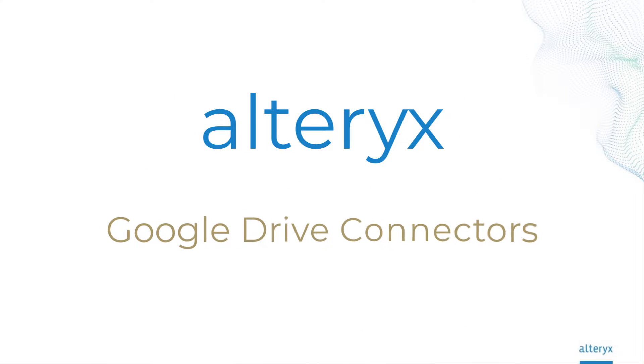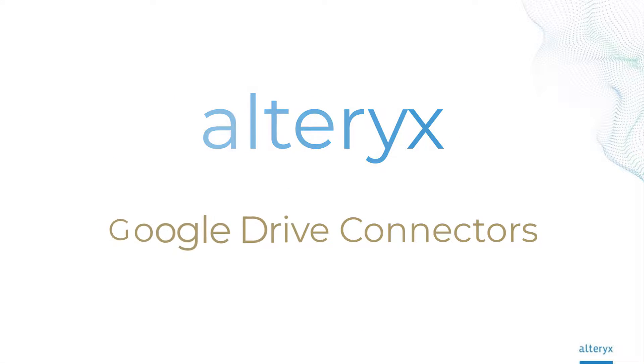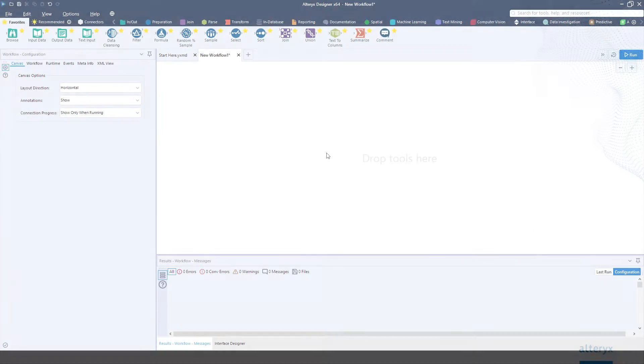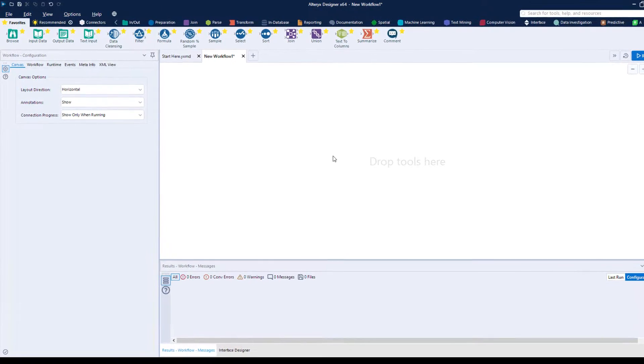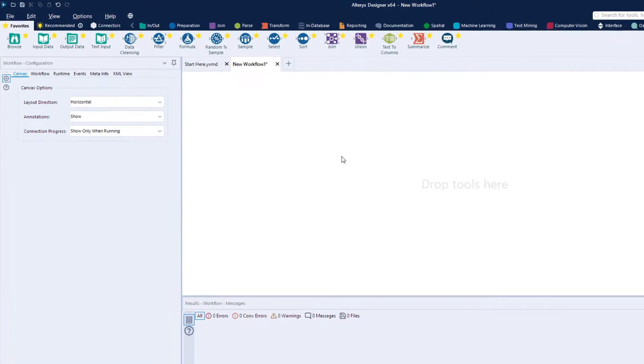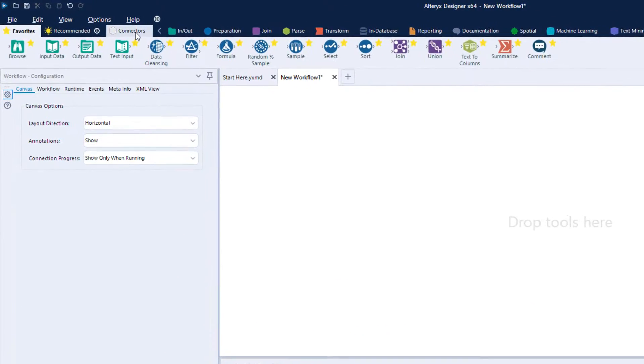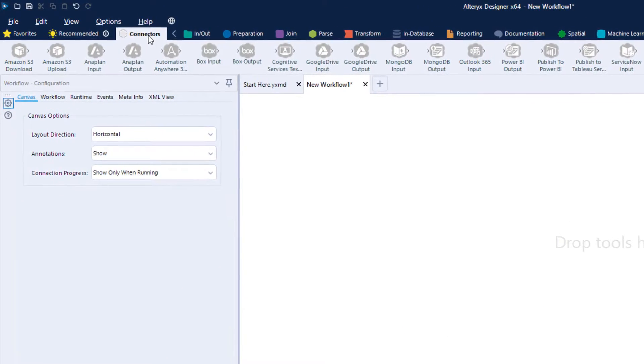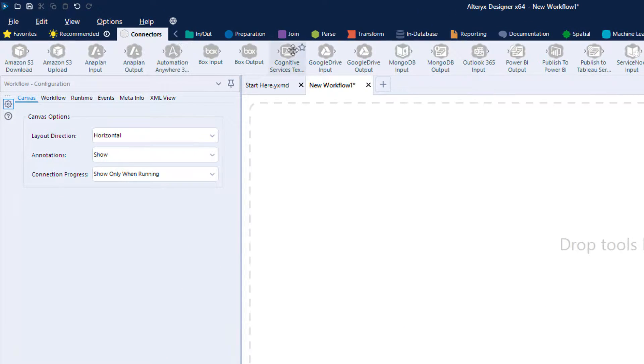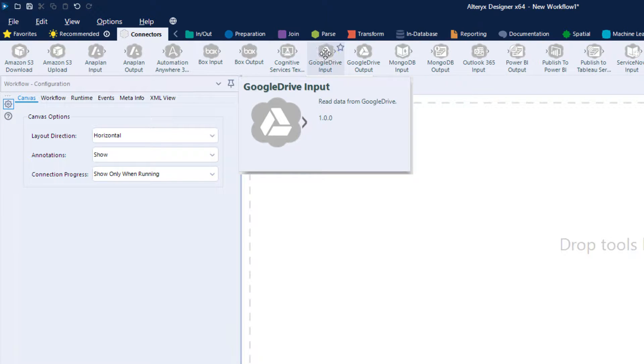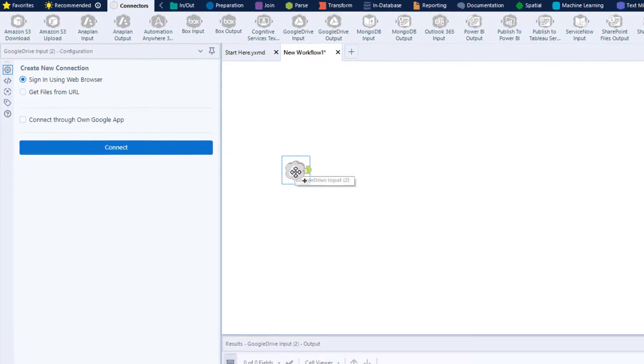With 21.4, we're excited to walk you through the new Google Drive connectors. Alteryx makes it easier than ever to leverage the data living in Google Drive. Just drag and drop the Google Drive input block and choose how you'd like to connect.